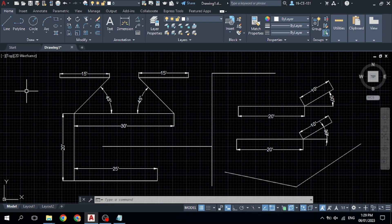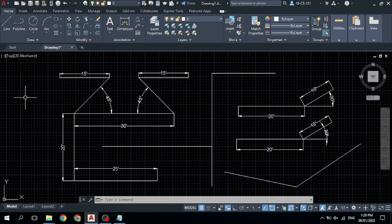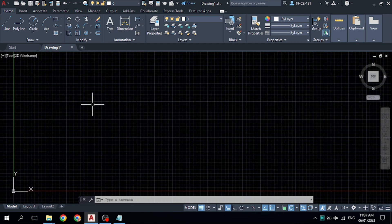Hello everyone, this is Abdul Wali. Today in this video tutorial I am going to teach you the line command in R2K. The line command is very useful and very important in R2K for both 2D and 3D drawing.